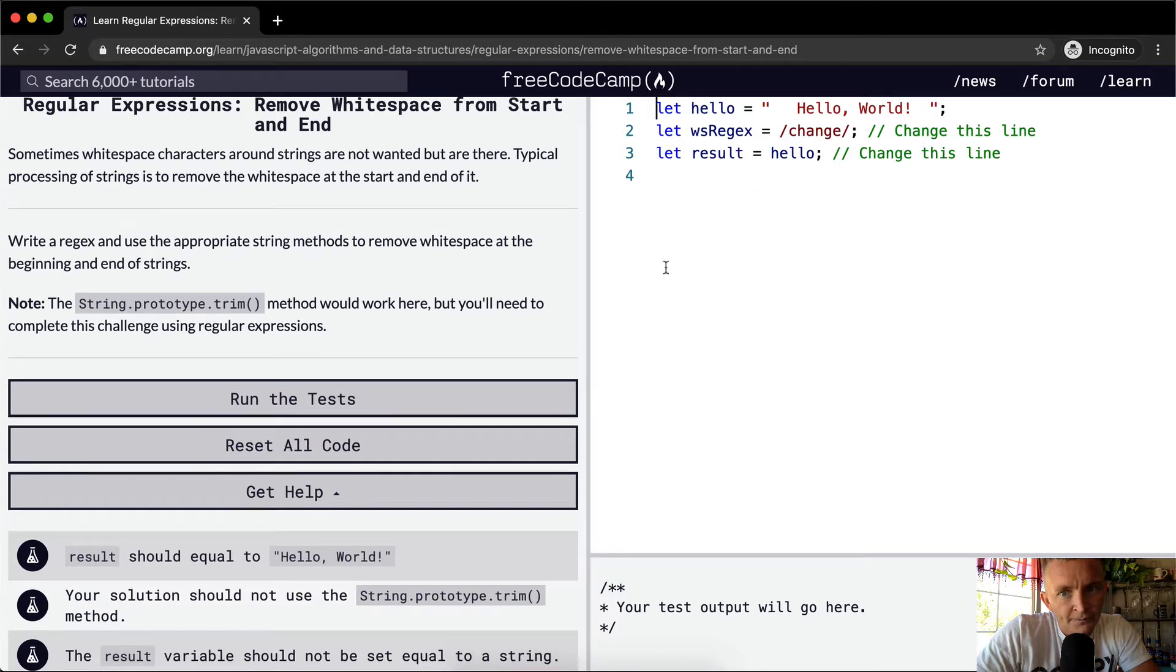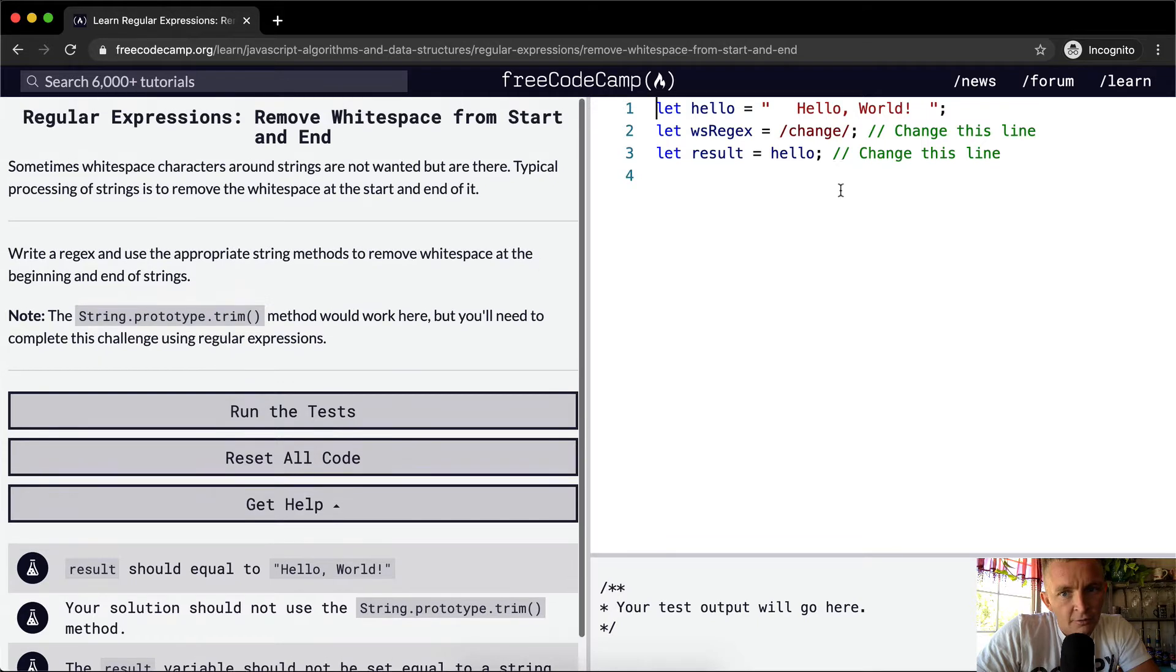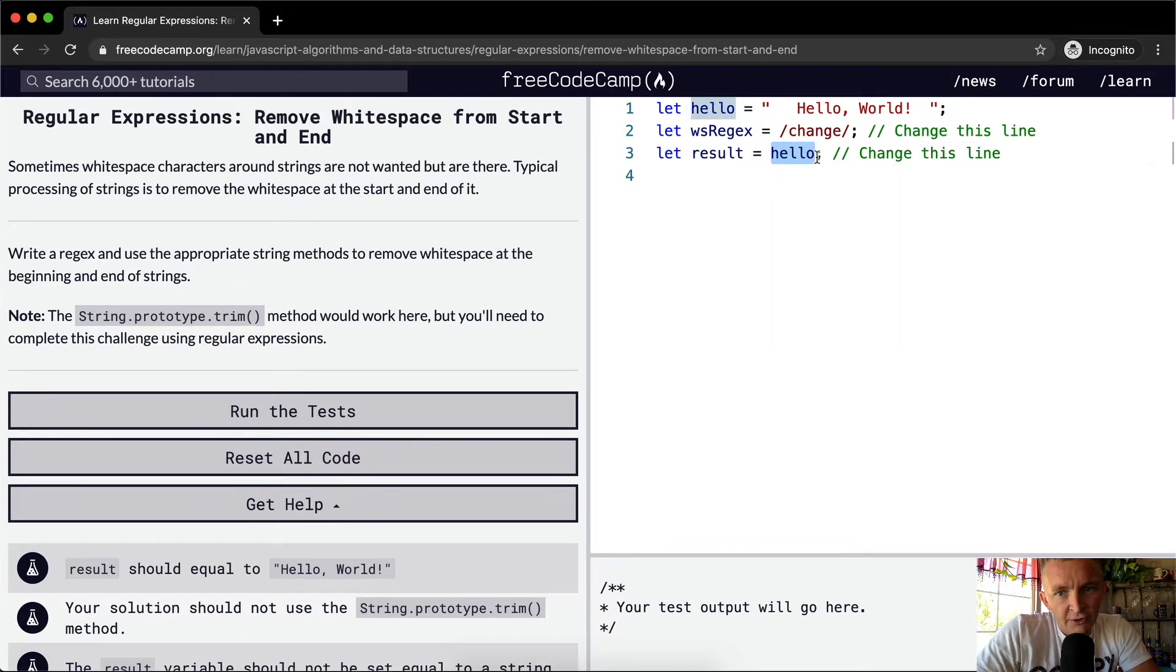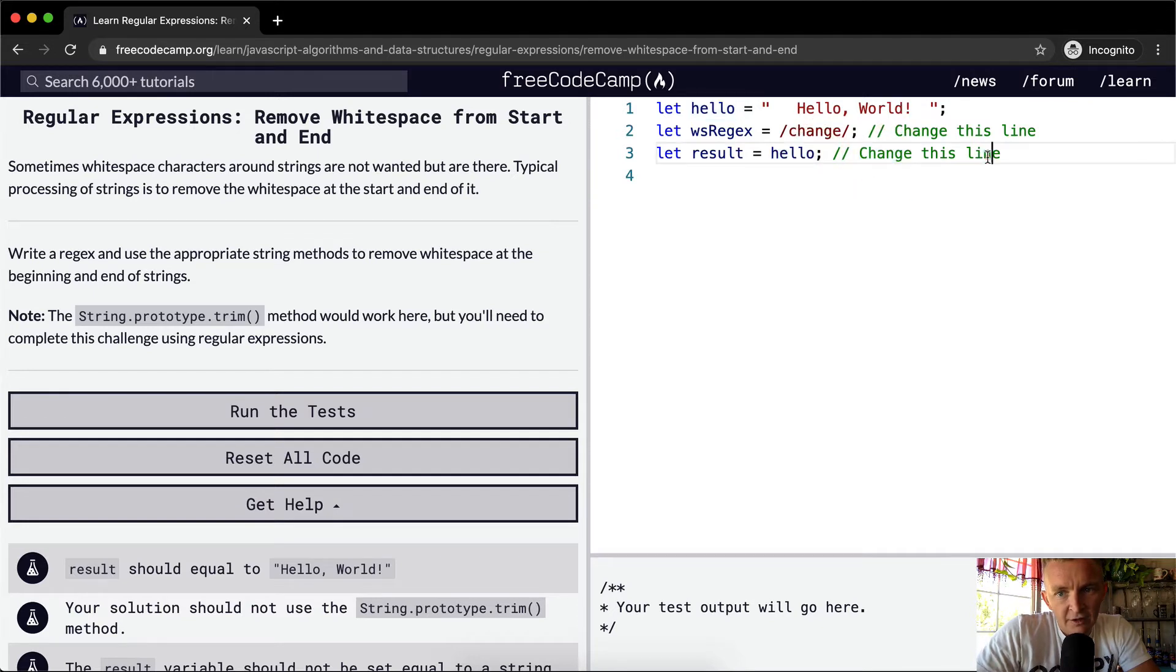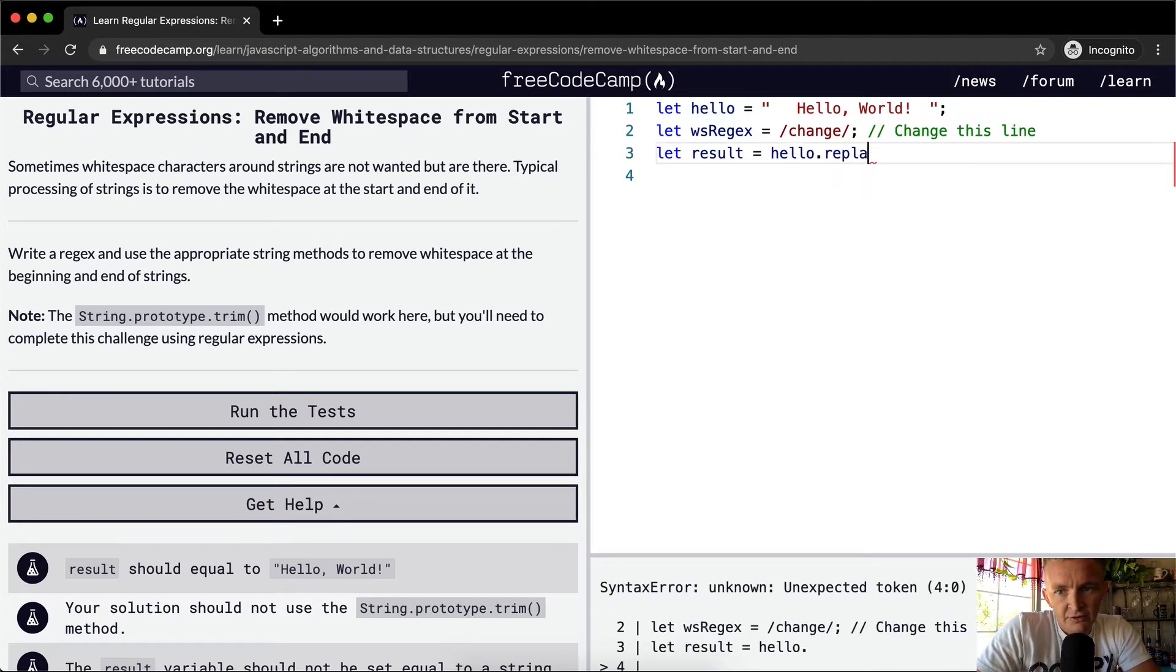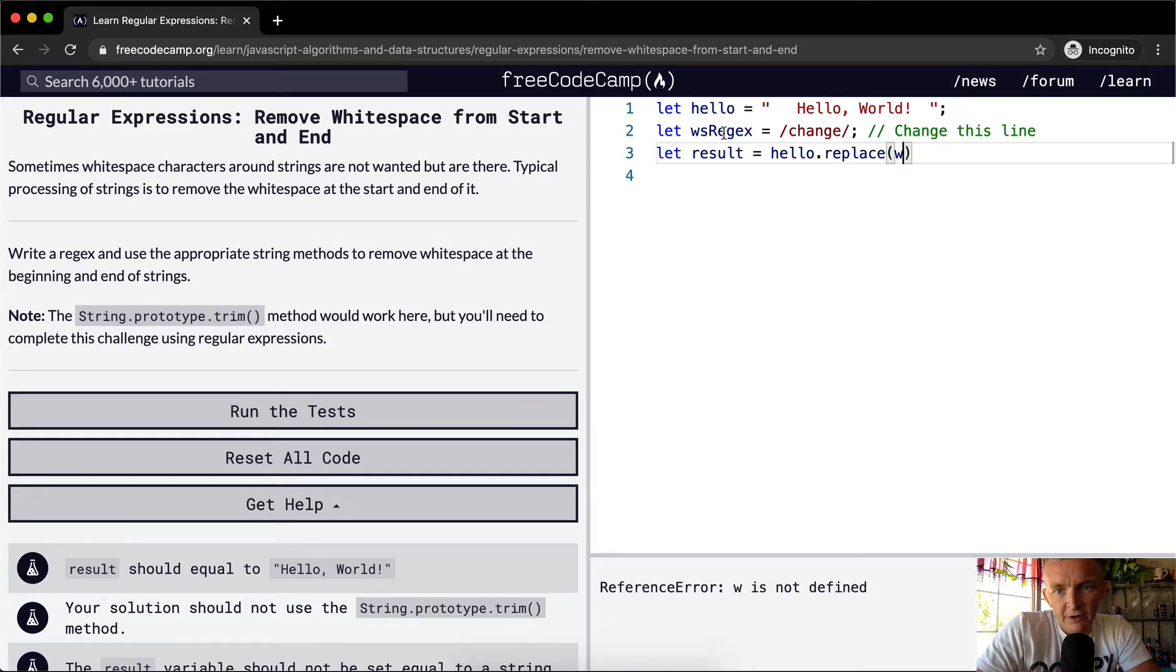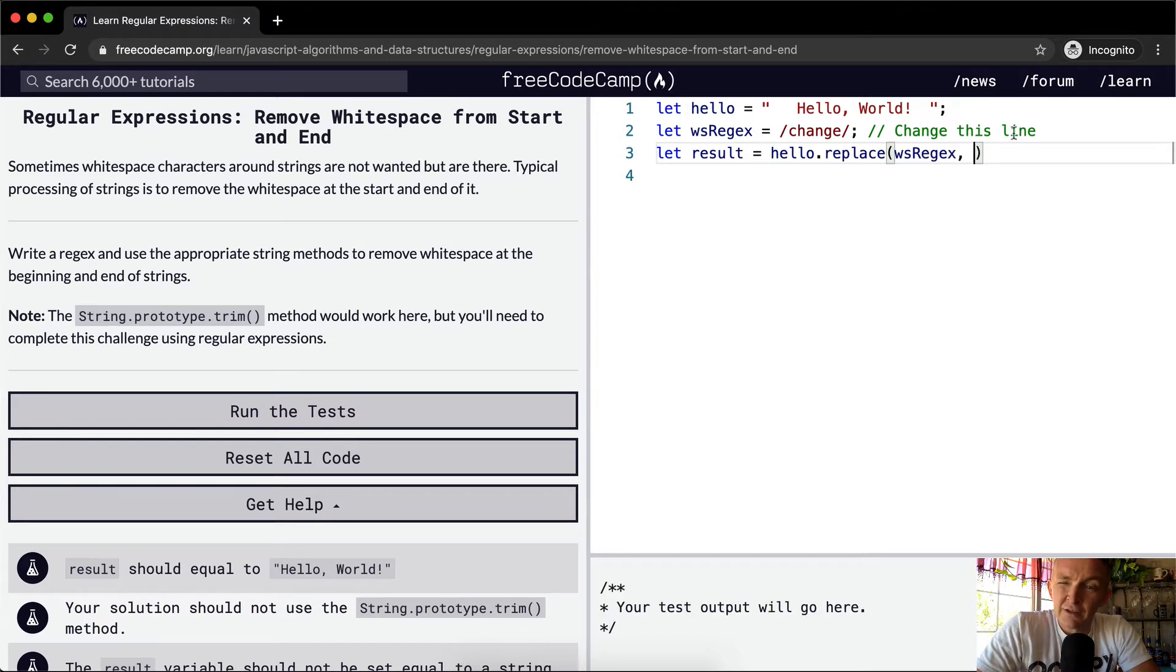Cool. So we're going to start off with the string and we say string dot replace and then in here we're going to do our regular expression which we're going to create here. So WS regex and then the next thing is going to be what we want to replace it with.